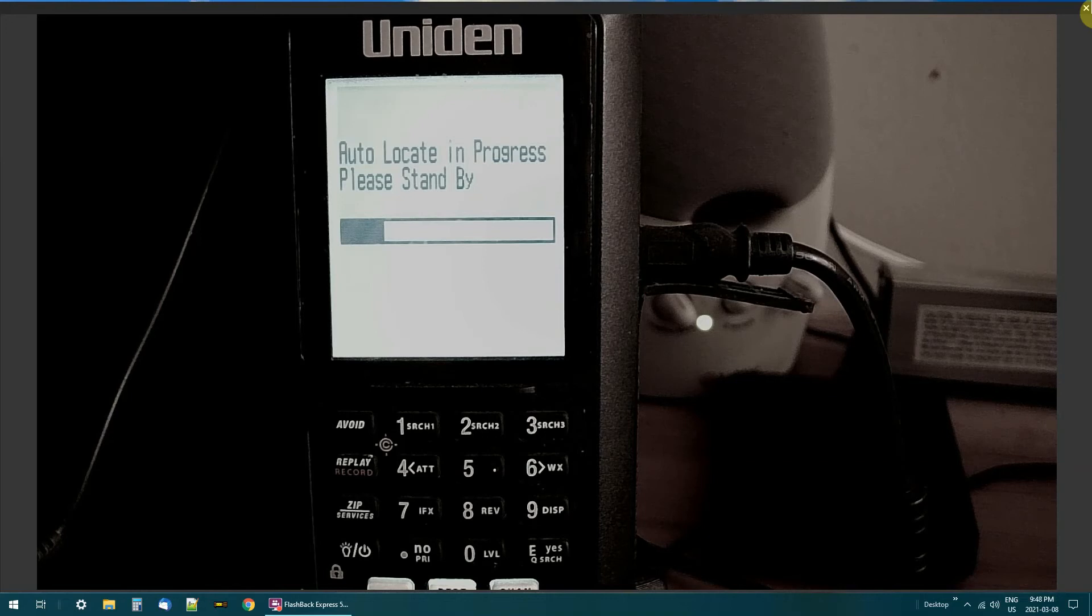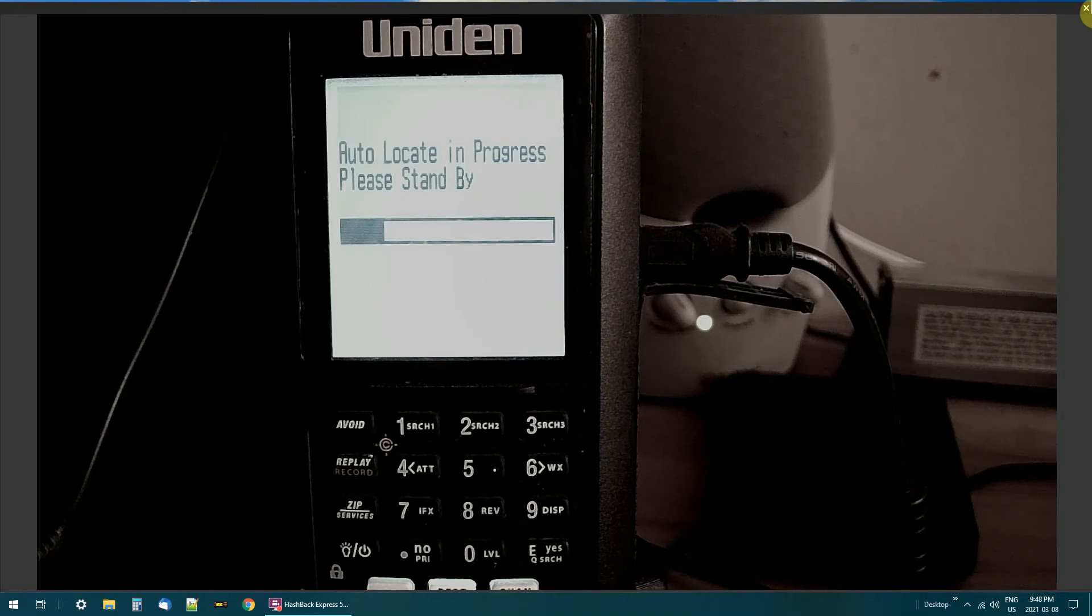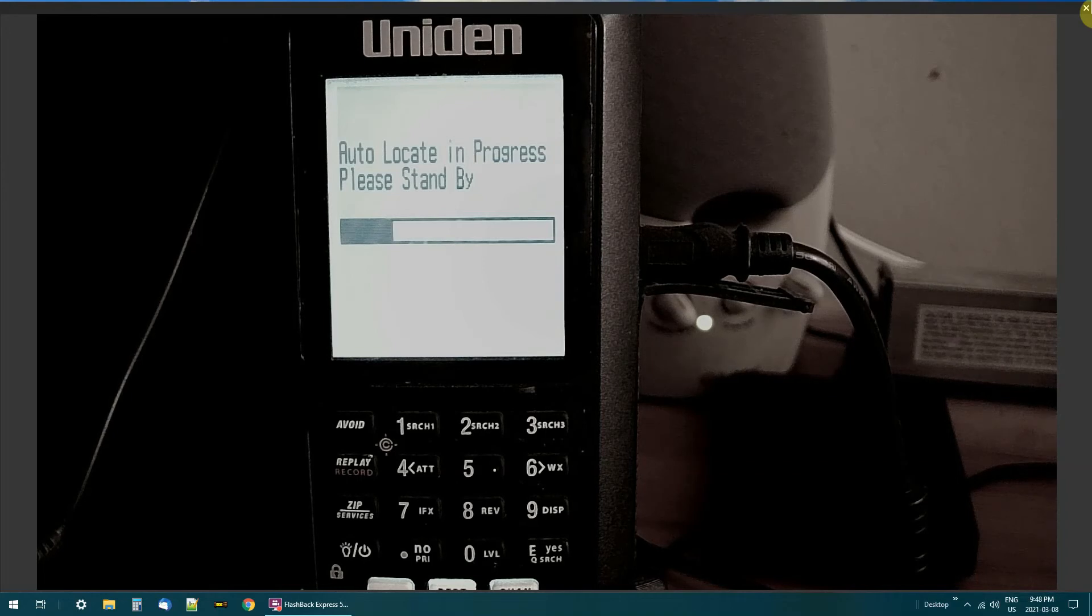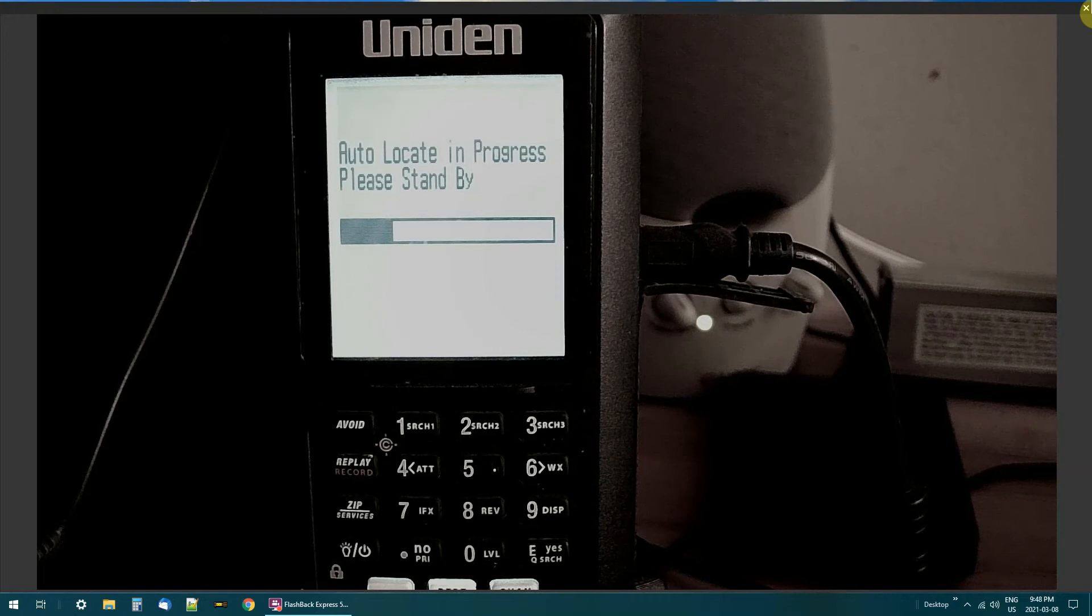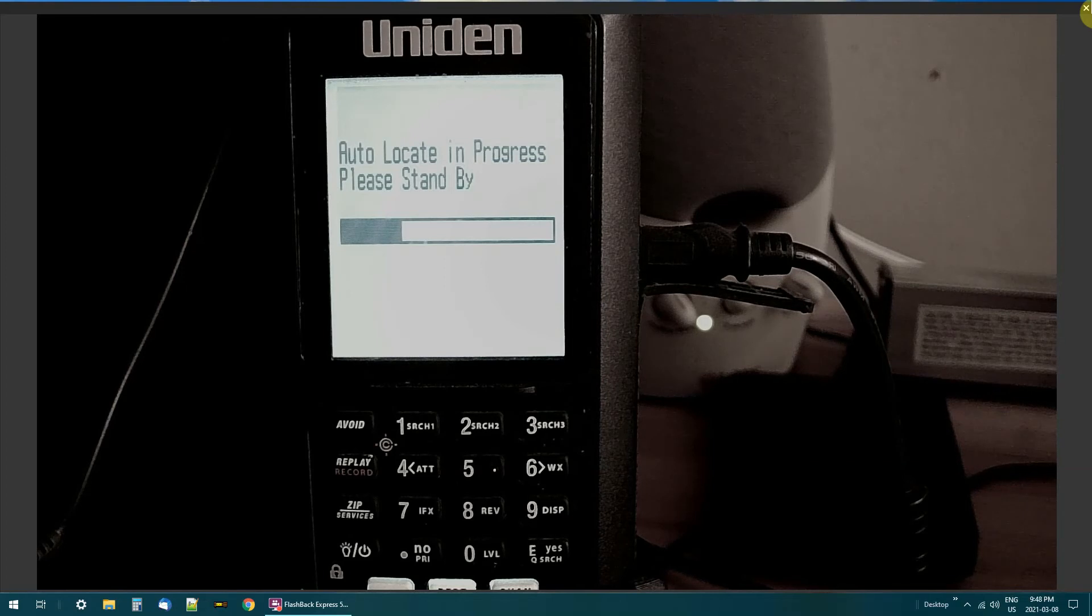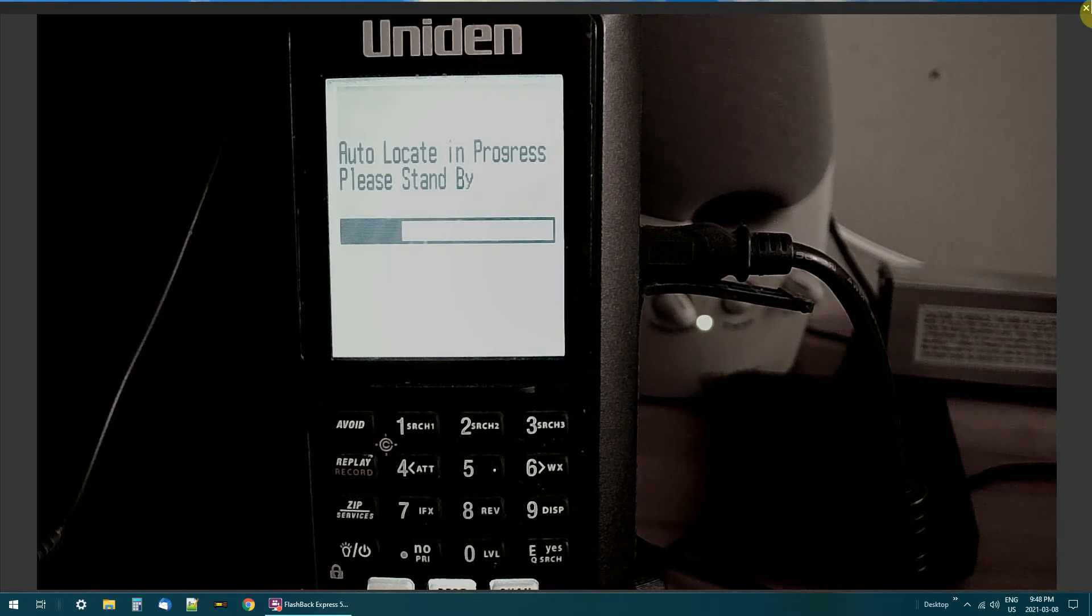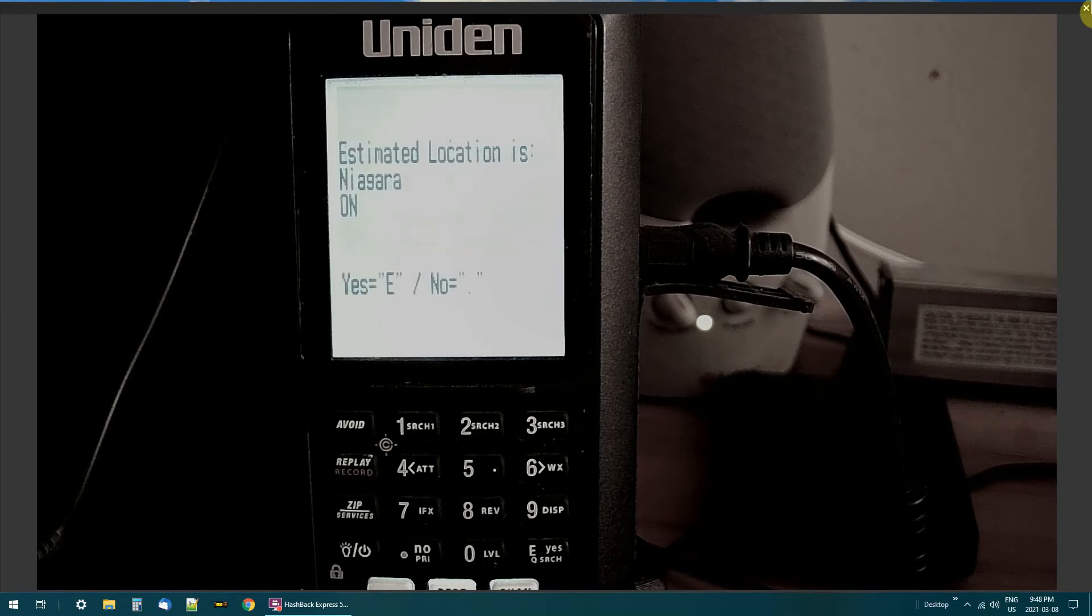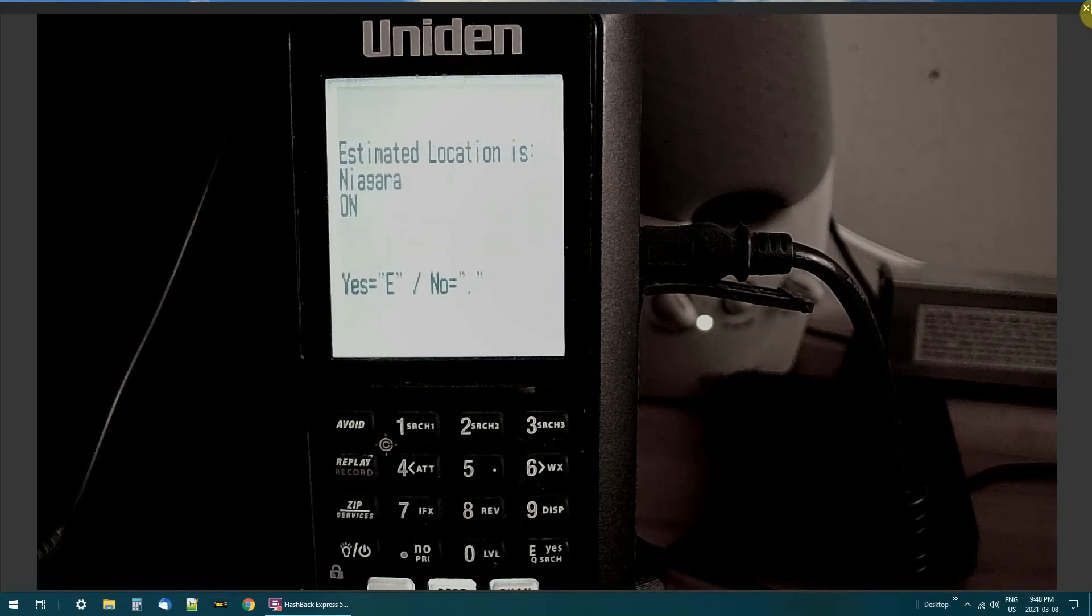And don't cancel out or nothing. It hasn't frozen up. It just takes a little time to auto locate. You can see it's in progress. I'm here in Fort Erie, Ontario, to Niagara region. And yeah, I got it right. Niagara, Ontario.